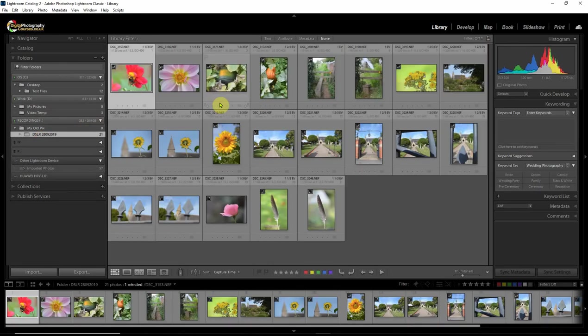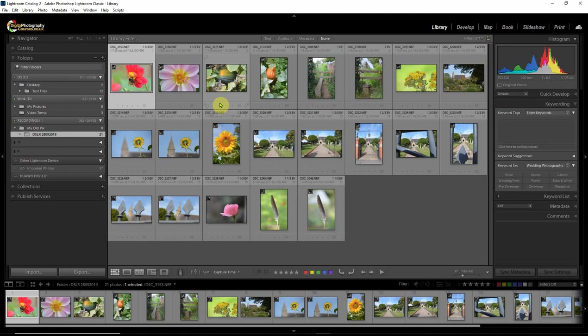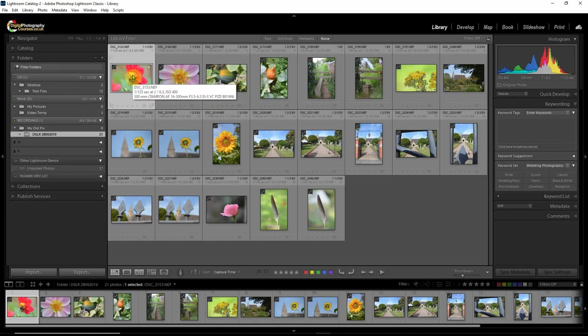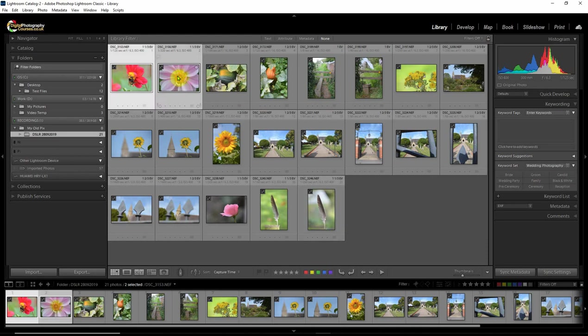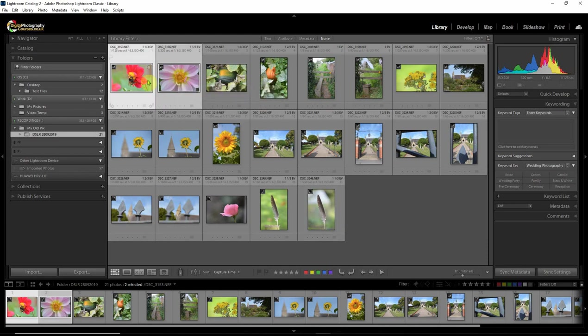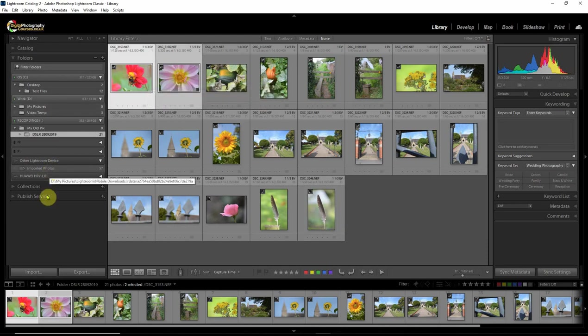So just for the sake of argument, let's say we wanted to add all of these pictures to a collection, maybe so that we could. It's a slightly different subject. Add these to a collection so that we could upload them maybe to the Internet to show our friends or something like that. Then what we can do is we can select the pictures we want to load. I could select them all. I might just select a couple.